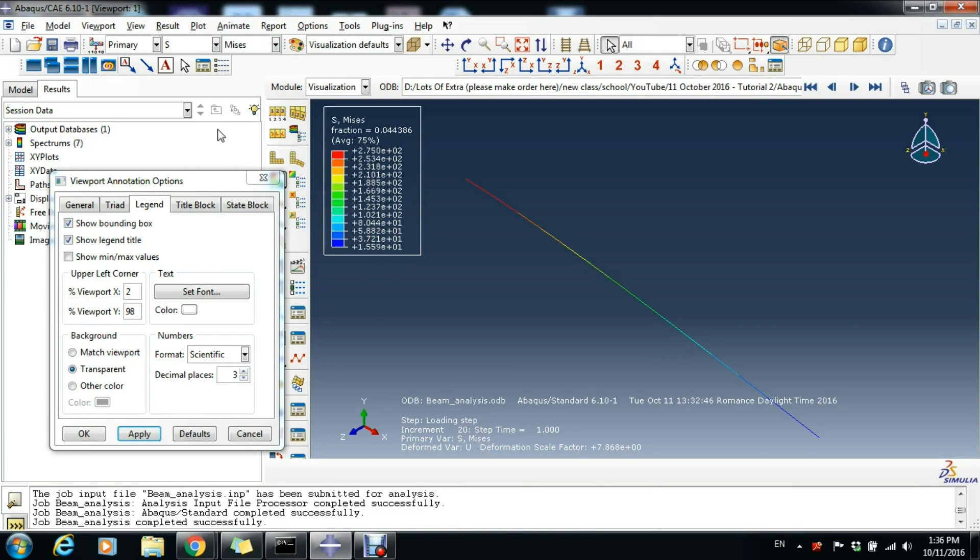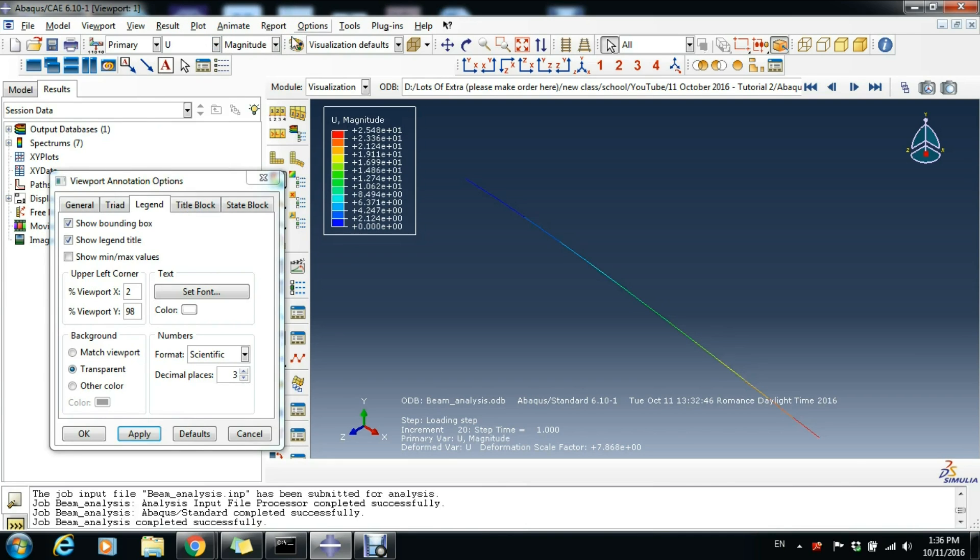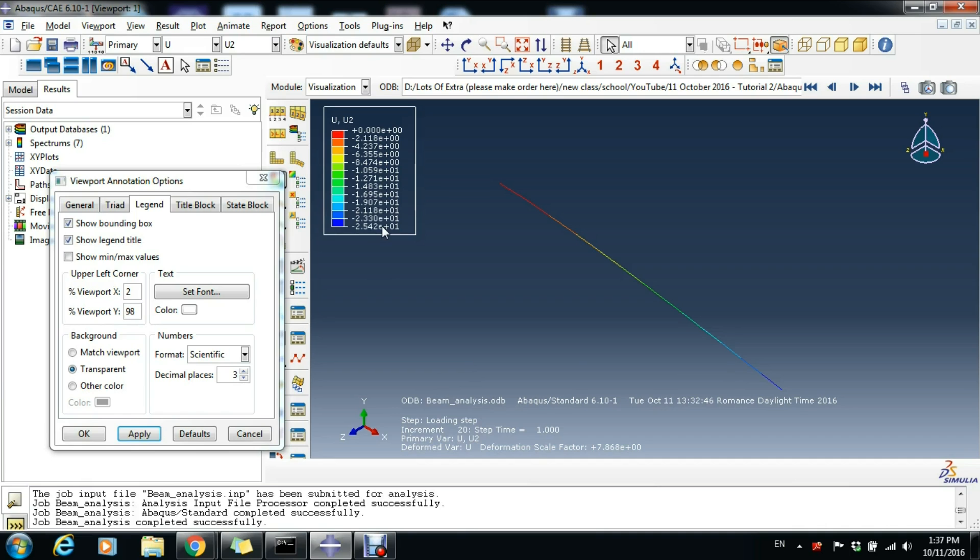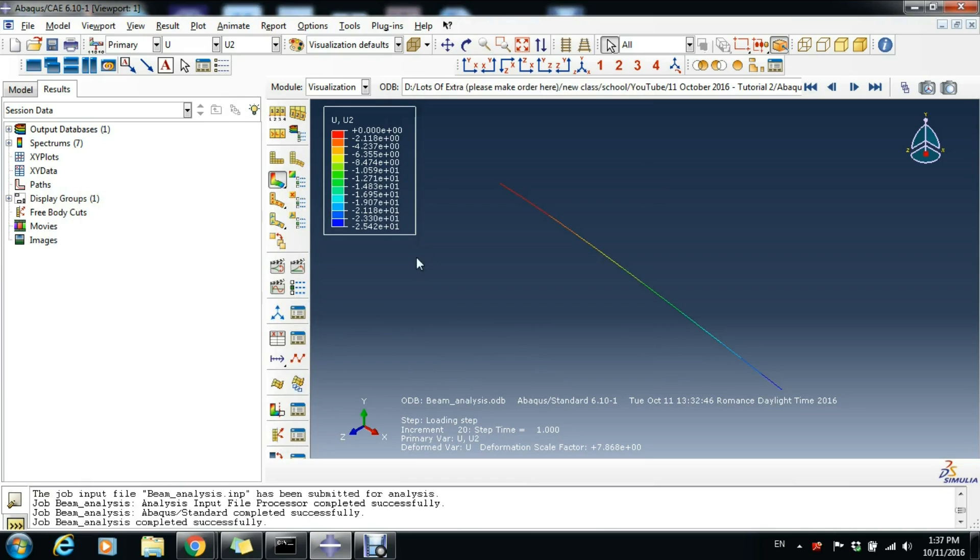Now we go to see some deformation. We click U and U2. We see we have zero displacement in the support, and then at the other end we have a displacement of 25 millimeters, so 2.54 centimeters. Now we can just click OK.